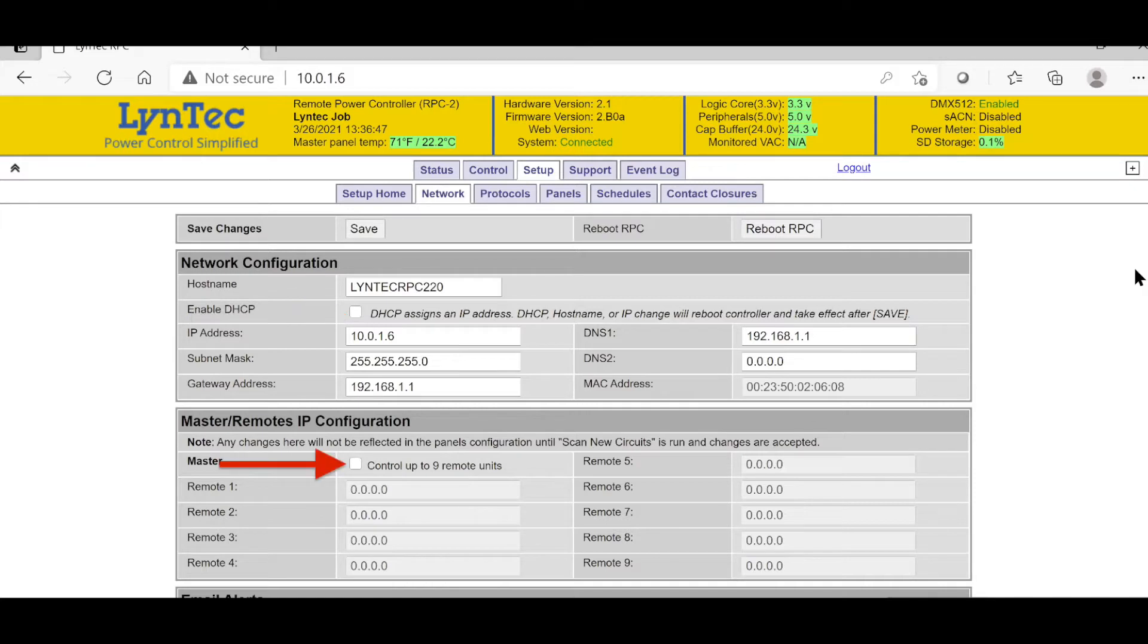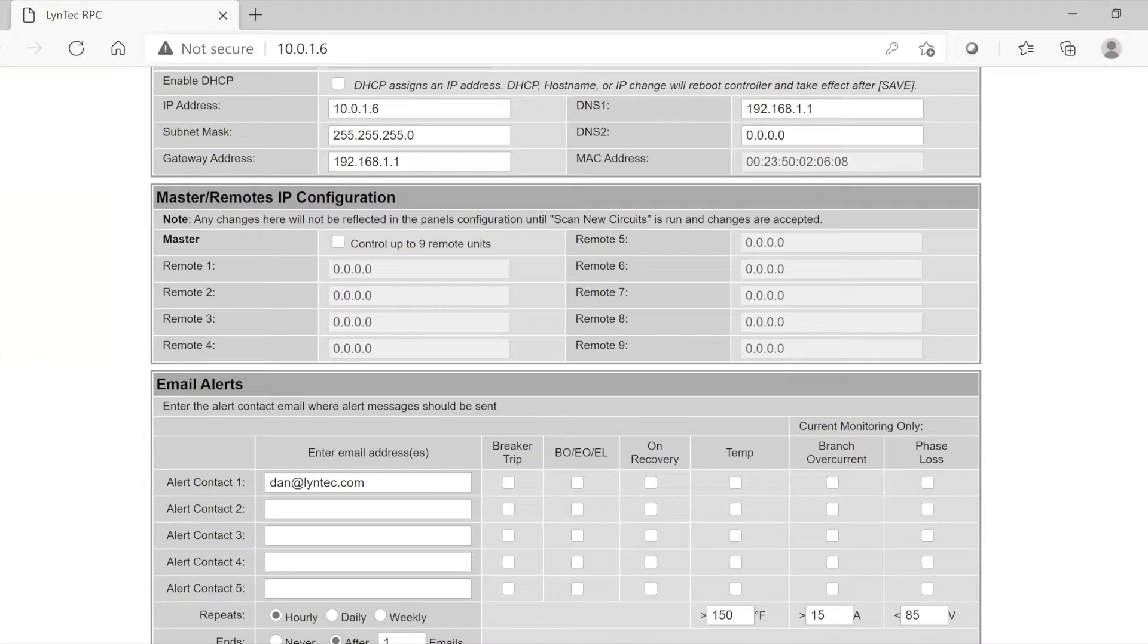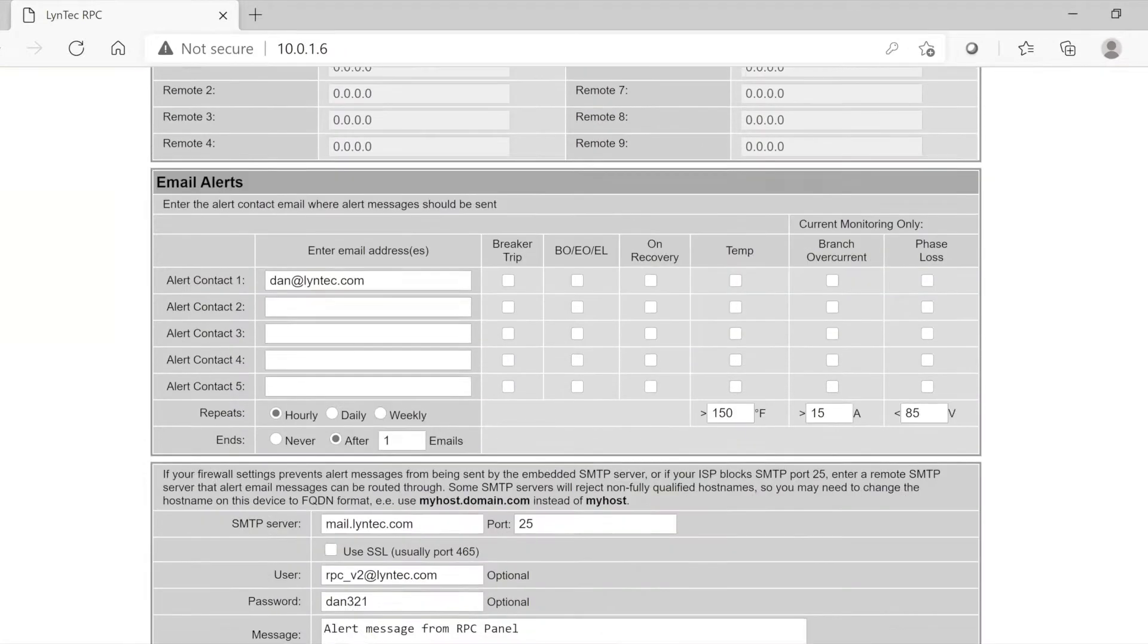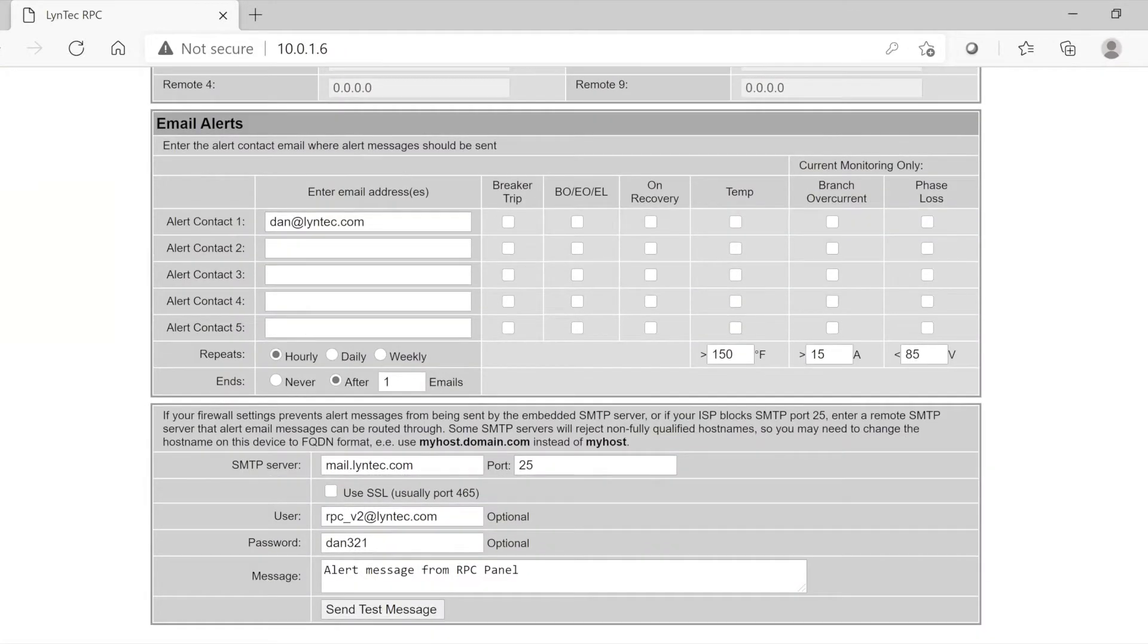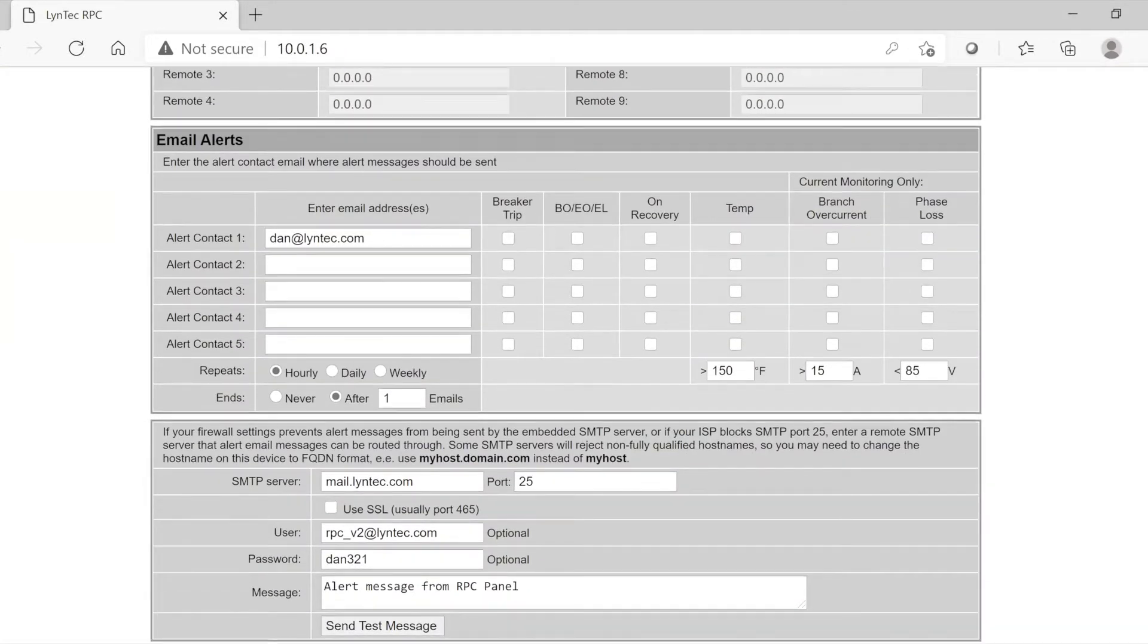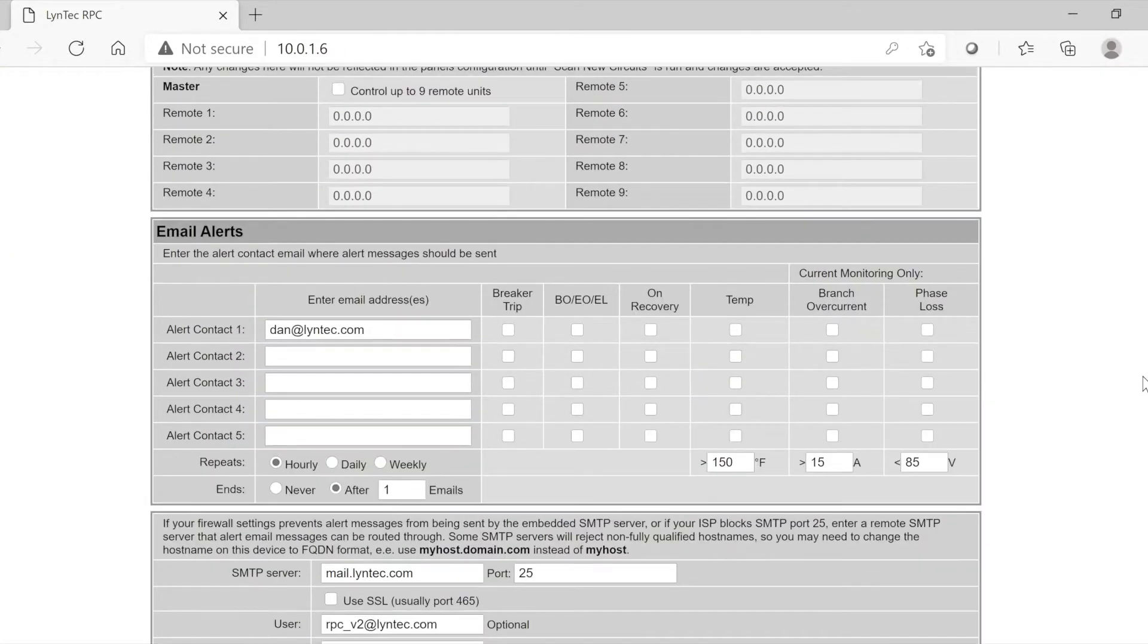Next is the IP configuration section. Check the box here and enter the necessary information located in this section if you plan to control any Lintec IP enabled devices. Underneath the IP configuration section is where we can program email addresses to receive alerts if the LCP can access the public internet.